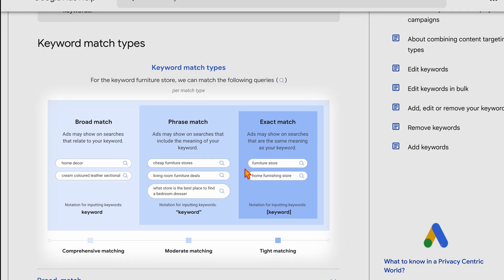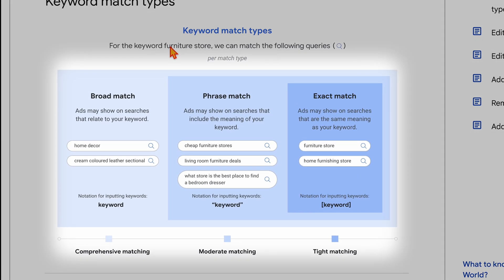Previously, if you had an exact match keyword like 'furniture store', historically it would only appear if someone searched 'furniture store' in that exact order — 'store furniture' wouldn't work. But now it's targeting the same meaning, so even 'home furnishing store' or 'stores that I can buy furniture' could match. It could even include interrelated terms like 'couch stores' or 'dining room table stores', because Google relates those to the meaning of furniture. So anything Google relates to furniture would appear inside that exact match.